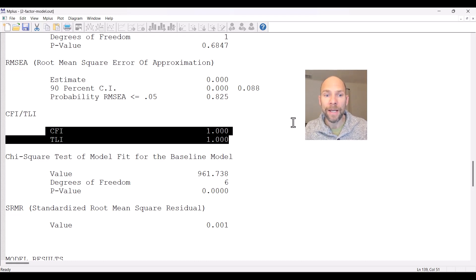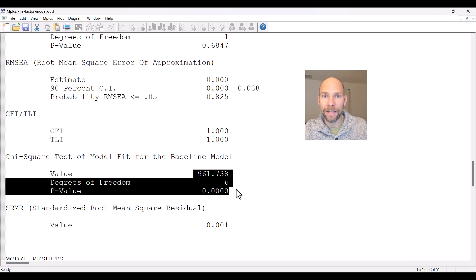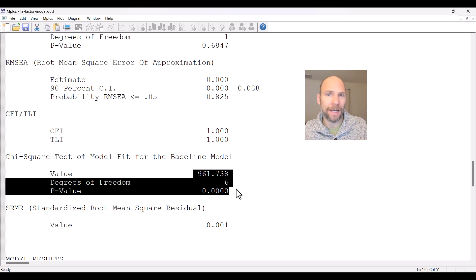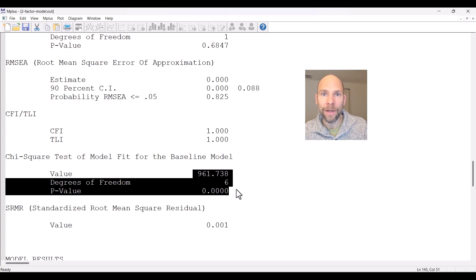One thing you can always do is take a look at the baseline model chi-square value first to make sure it's significant. Because if this test were insignificant — if the value was small and the p-value was high — that would indicate there's nothing to be modeled. That could first indicate a data error, because typically you would expect the baseline model to be rejected when doing covariance structure analysis, since there should be non-zero correlations in your data. A non-significant test would typically indicate a problem with your data.